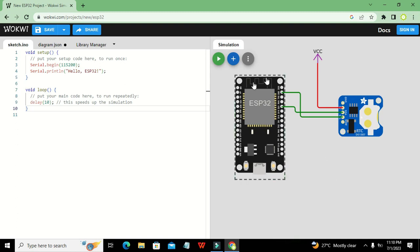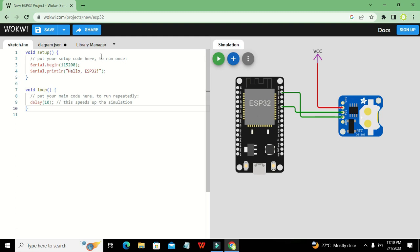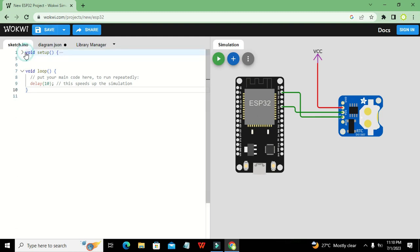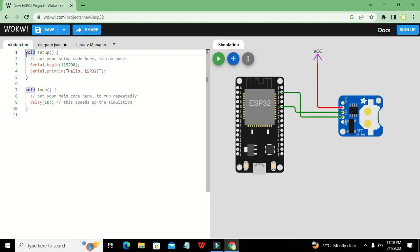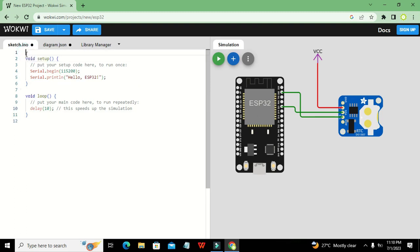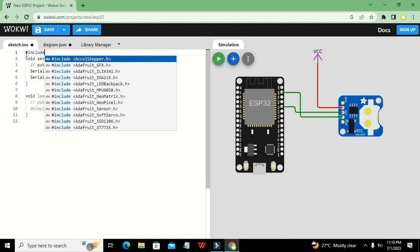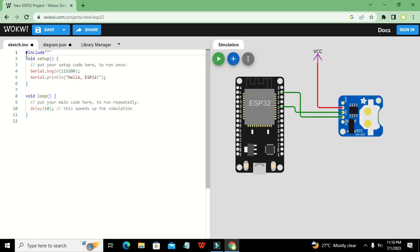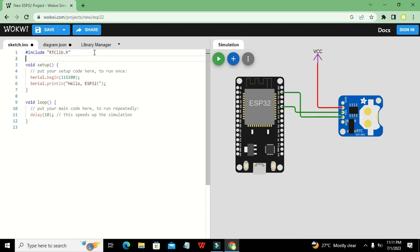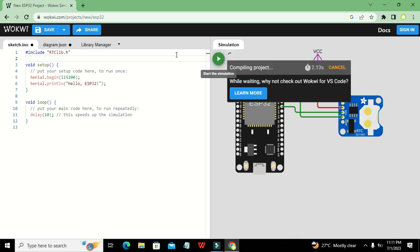Now we move to the coding part. At the top of the code, we write: `#include rtclib.h`. This is our library from which we get all the functions and definitions we need for the RTC.